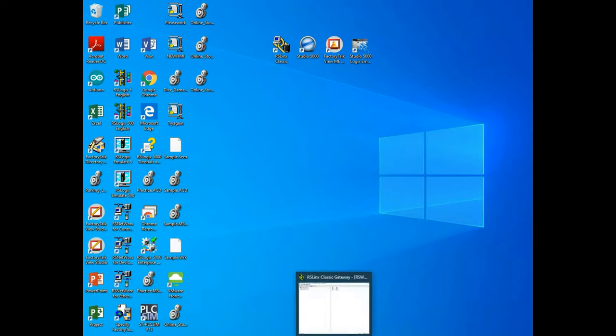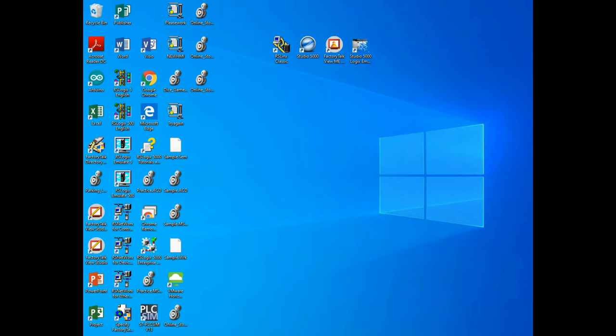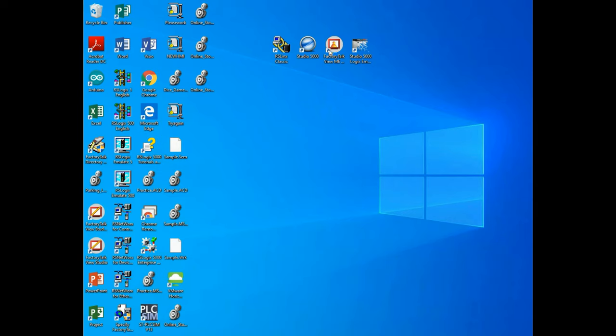We're going to be looking at four main programs within the RS Logix software. One of them is the one we're going to look at today, called RS Links Classic. RS Links Classic is how we set up network drivers in RS Logix. The next software we're going to be looking at in the future is called Studio 5000. This is the software that we use to do all the programming within the PLC.